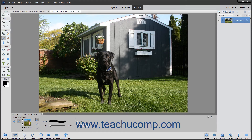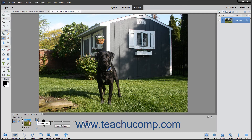To use the smart brush tools, select one from the tool box and, if necessary, the tool options bar. In the tool options bar, you are given choices to create a new selection or add to or subtract from a current selection. Click the corresponding button to make your choice. You can also change your brush settings or select the inverse of the effect you wish to apply.